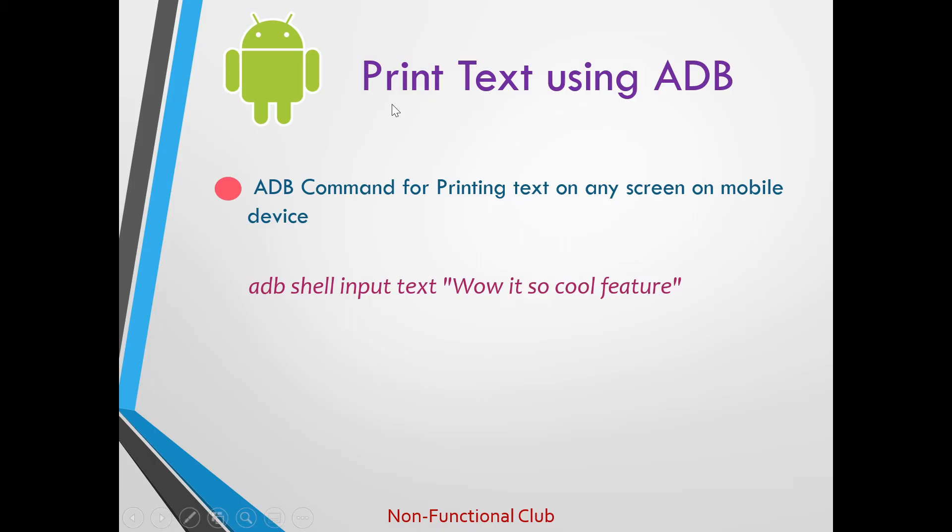So the last command for today we'll see is how we can write a desired text on any text field on mobile using adb command.